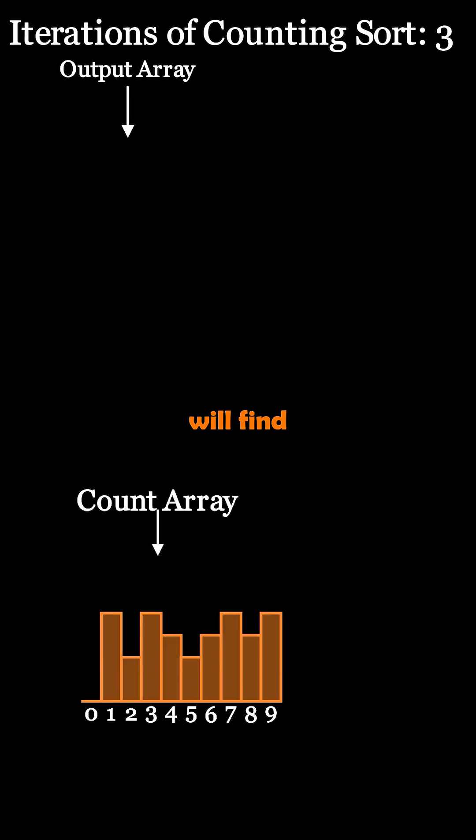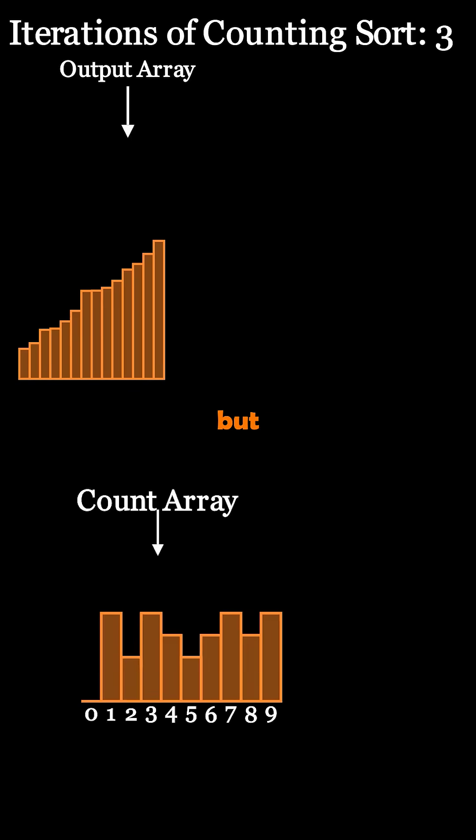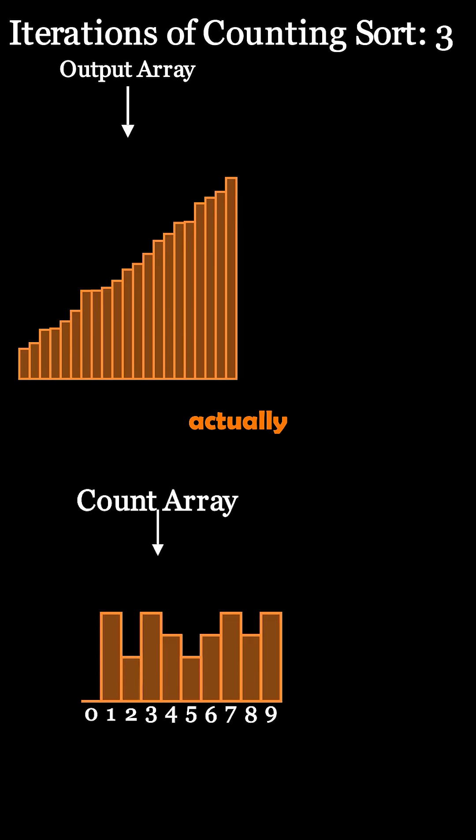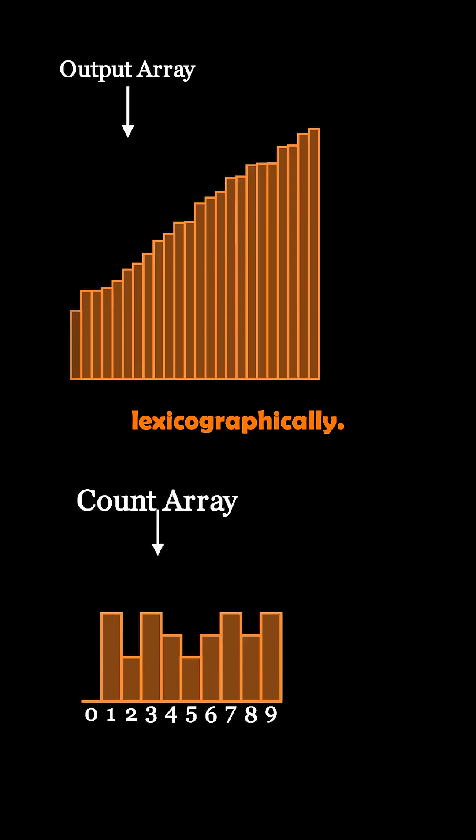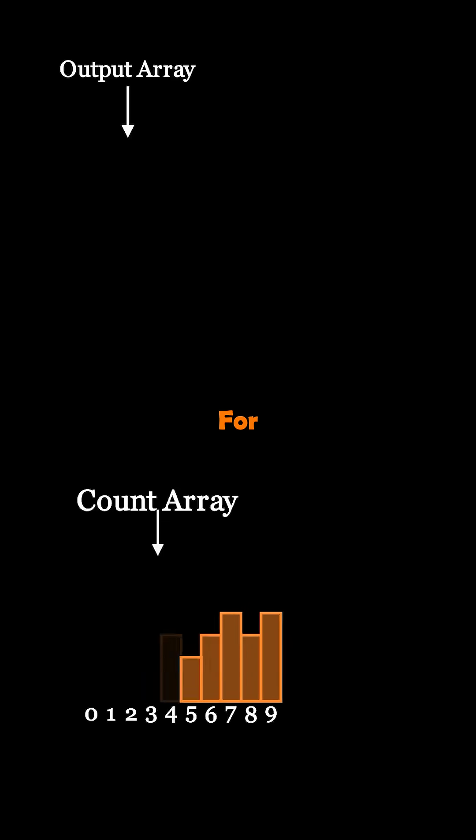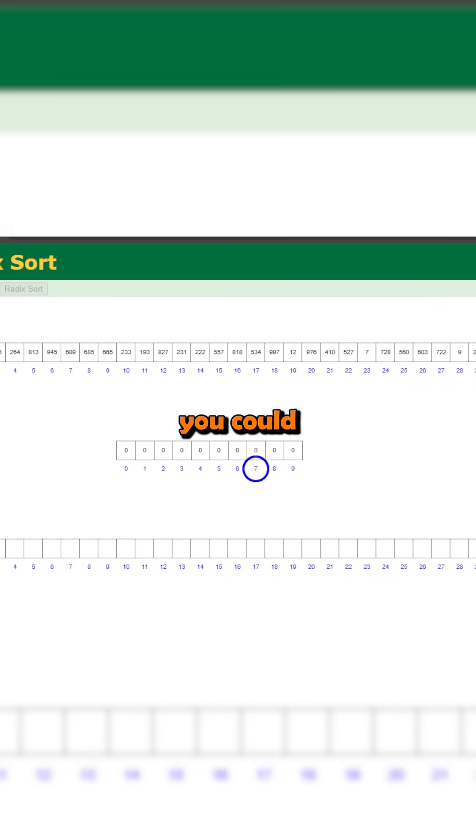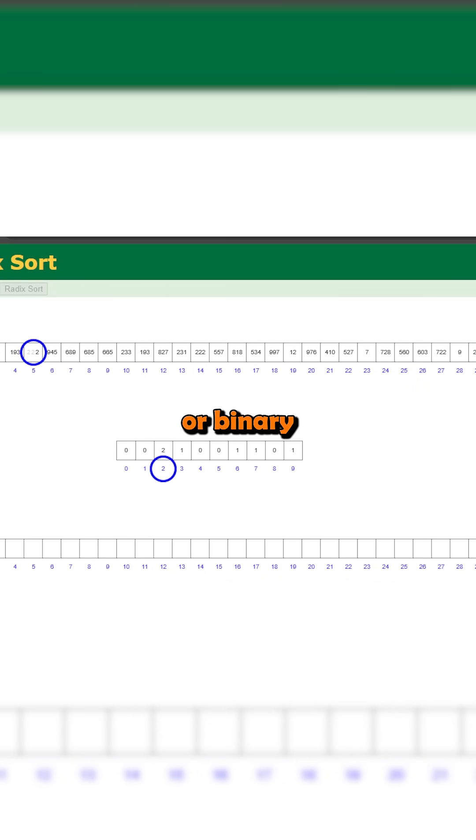In most examples you will find it being used to sort numbers, but you can actually sort anything that can be sorted lexicographically. For example, you could also sort words, playing cards, or binary strings.